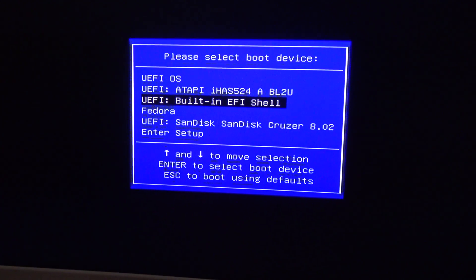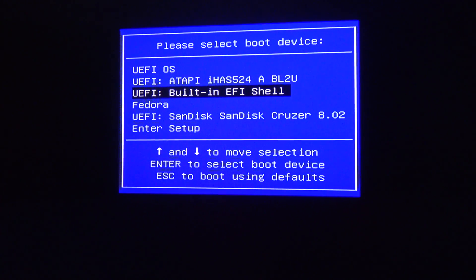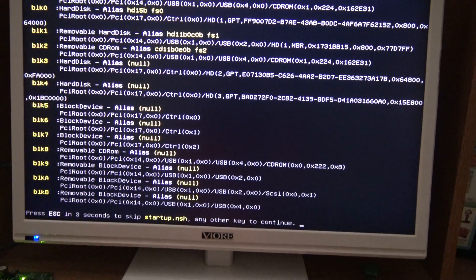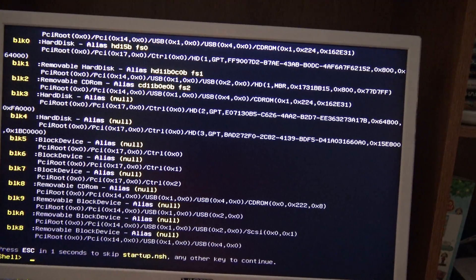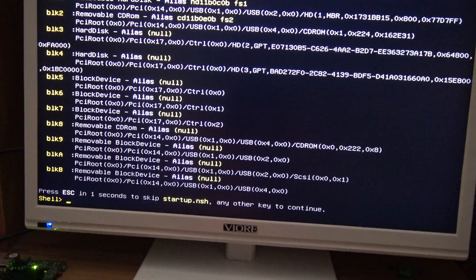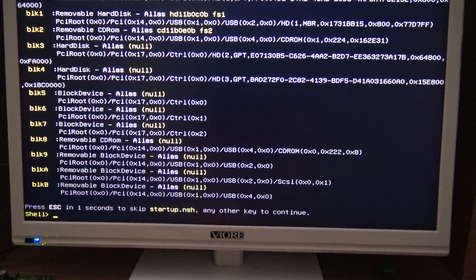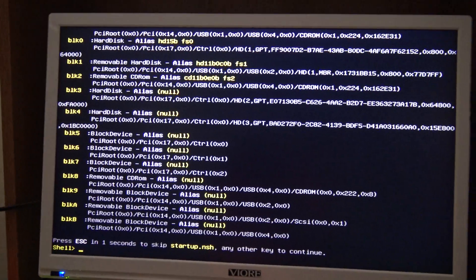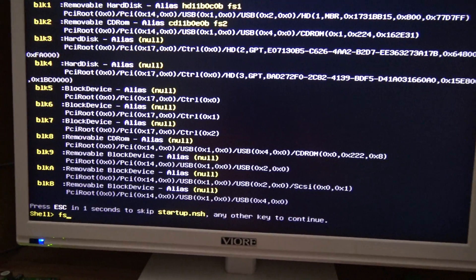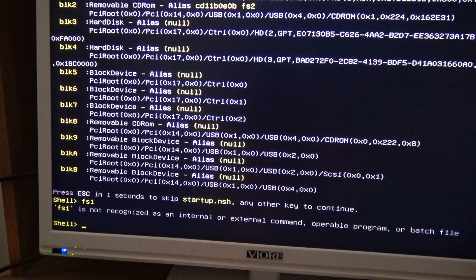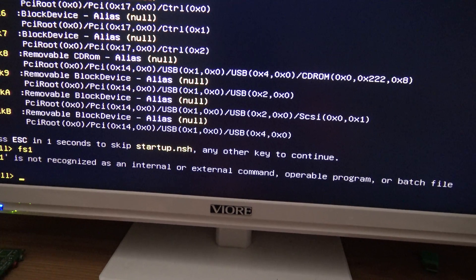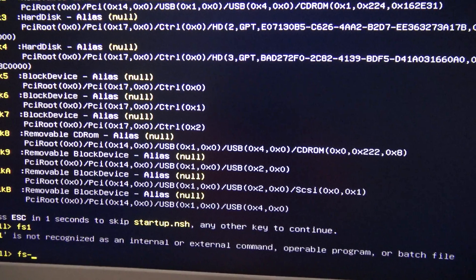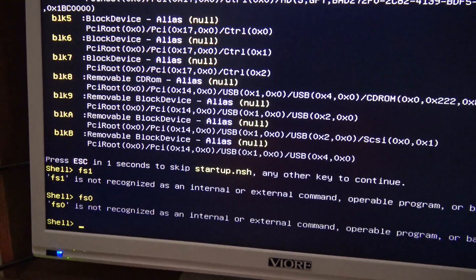We're going to enter the EFI shell, that option right over here. And now I'm going to type some commands. We are going to look for this pendrive over here, which already has the files. You have to download the BIOS at the Jaguar board website.